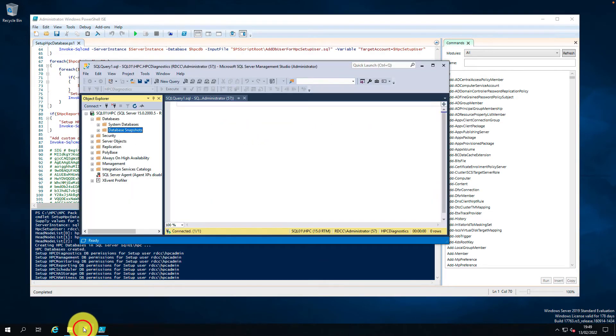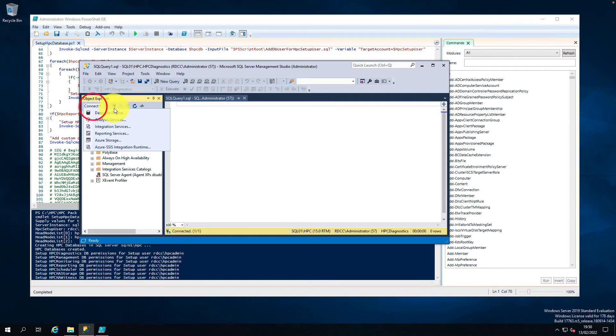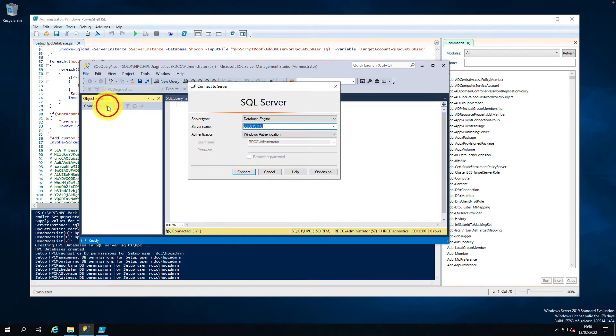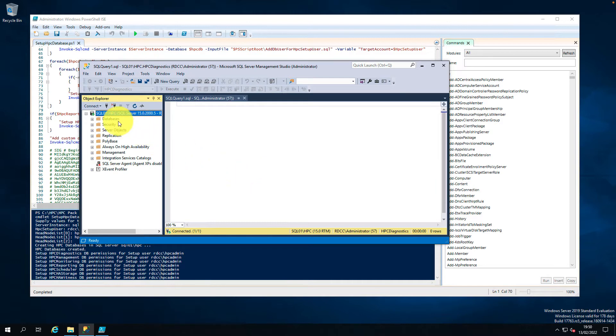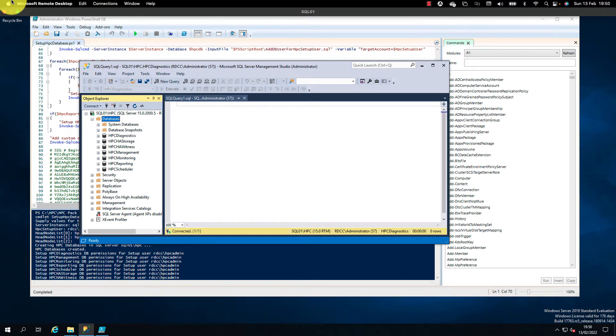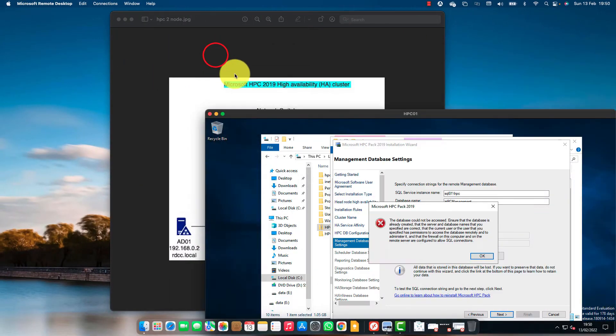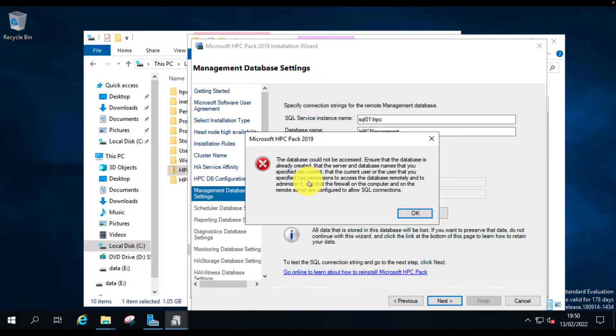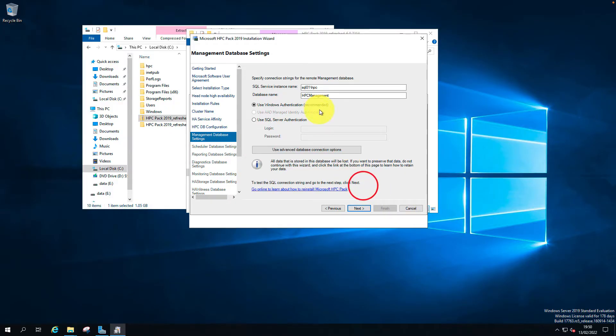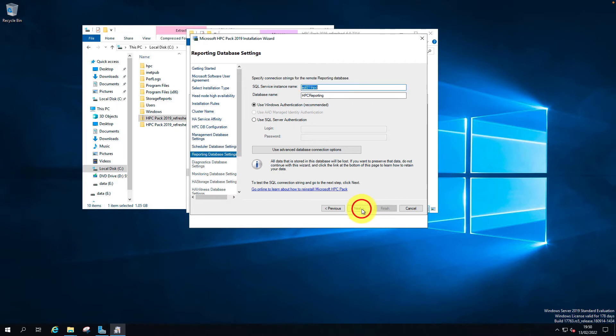Let's check the database SQL server. Let's connect. So all the databases are created. I'm going to ignore this error message. I'll go back to the HPC installation. Let's give it a try again. We've moved into the next one.